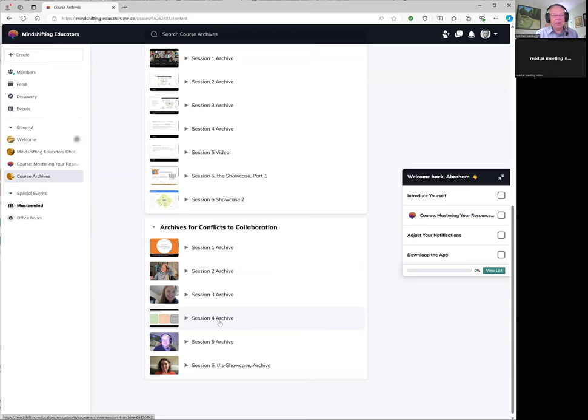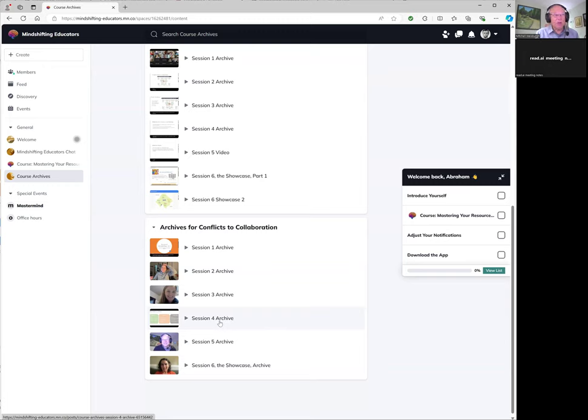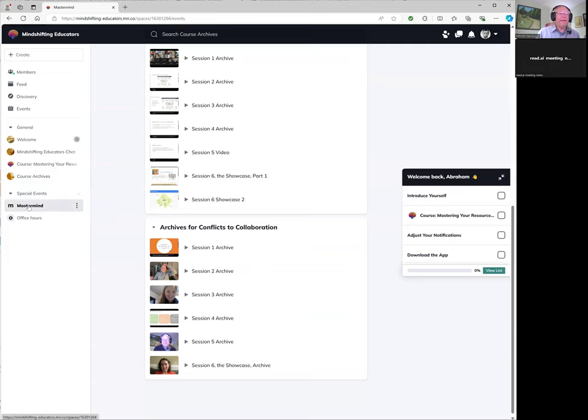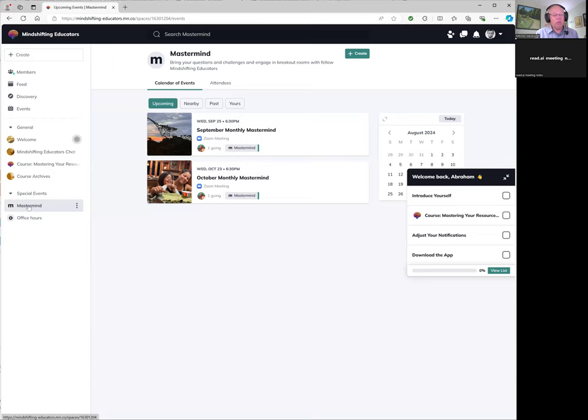You miss the interactivity. You miss the chance to practice that you have when you take the live course, but you're still getting all of the material. In addition to course archives, if we go a little bit further down, you see special events. Once a month we have a mastermind.